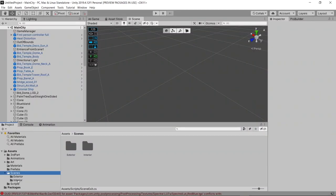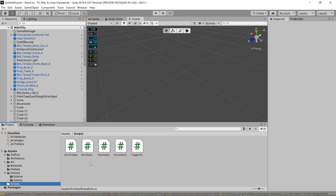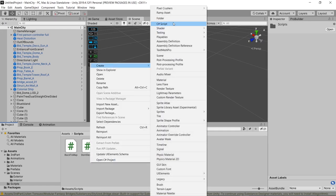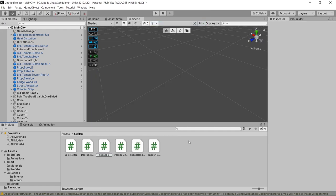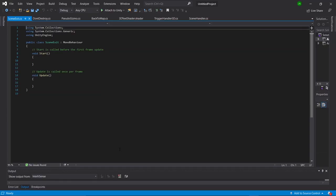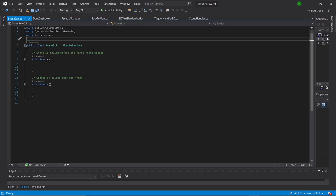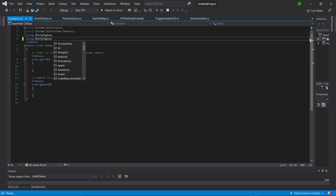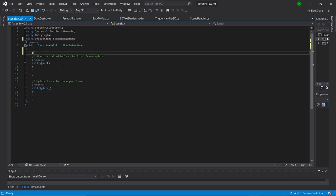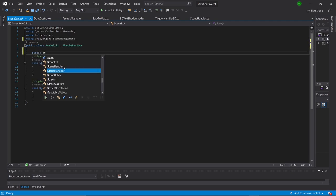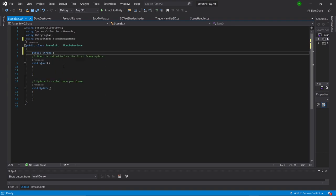The first thing we're going to do is go into our scripts folder and create a new script. We'll go ahead and call that SceneExit. Let's open that up in Visual Studio. Once there, the first thing we're going to do is go up to line four and say 'using UnityEngine.SceneManagement.' Then we'll go above our start function and say 'public string sceneToLoad.'